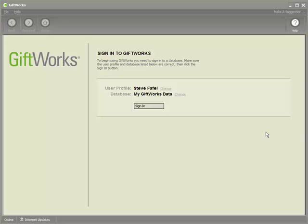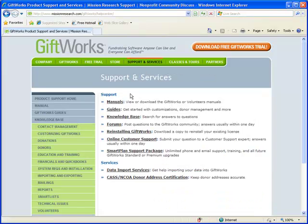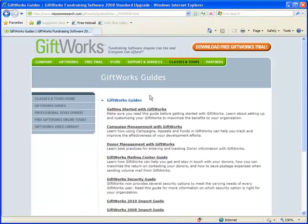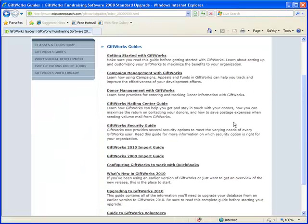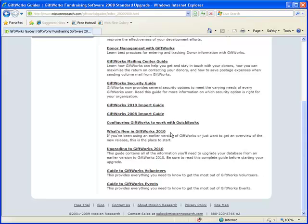Before you upgrade, we encourage you to visit our website. On the support and services link, the second link down says Guides. If you click on that Guides link it will take you to our guides page, which includes a "What's New in GiftWorks 2010" guide near the bottom. We'd encourage you to take some time to read that guide — it will download a PDF telling you all about the differences between GiftWorks 2006 and the changes made in 2010.